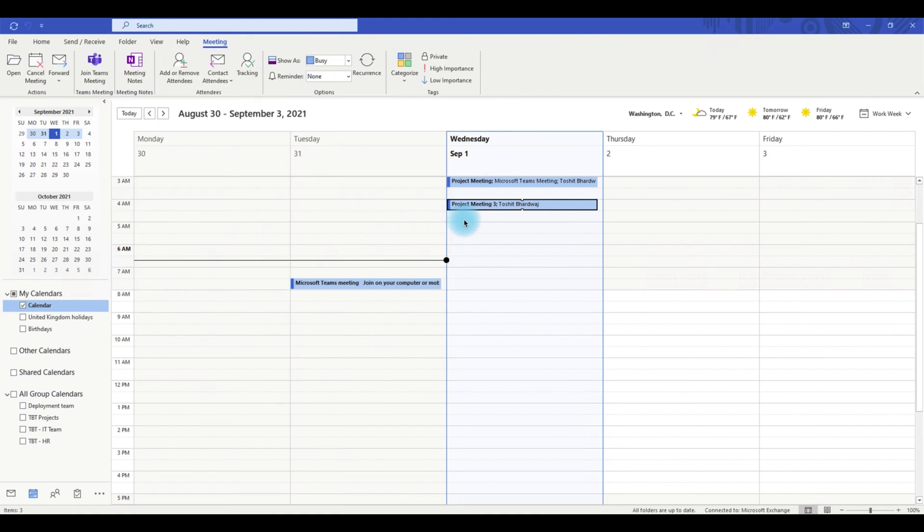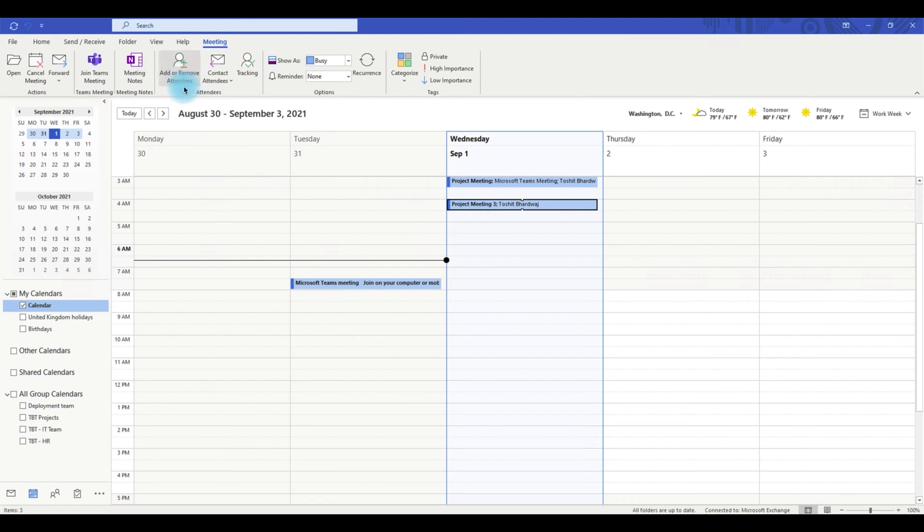If you created this meeting and want to include more people within your organization or from outside, you can always use add or remove attendees. Or if you received this meeting request from someone else, you can use the forward function to forward this invite to others.